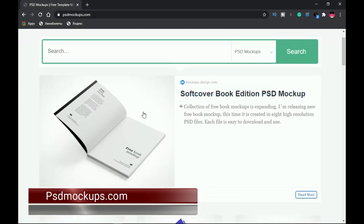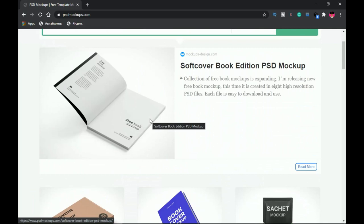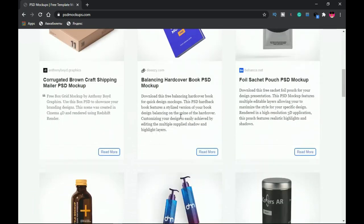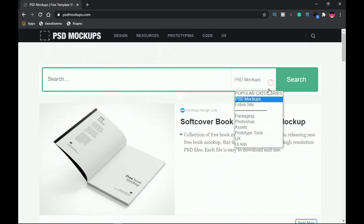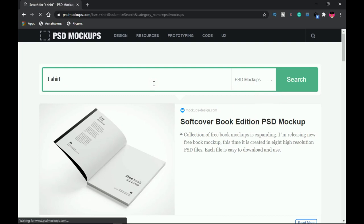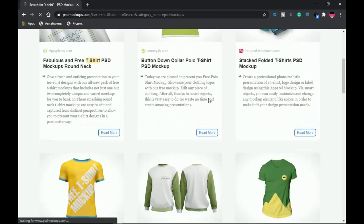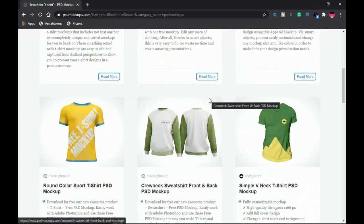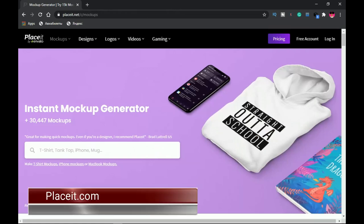Next is PSDMockups.com, where you'll find a lot of mockups similar to the other websites. However, if you're especially focused on booklets and book covers, this is the right place for you. You can browse through all the mockups and download any one for free. There are also categories available, and using the search — for example, searching 't-shirt mockup' — will pull up all PSD mockups with t-shirts. The mockups on this site look quite different from those on the other websites.